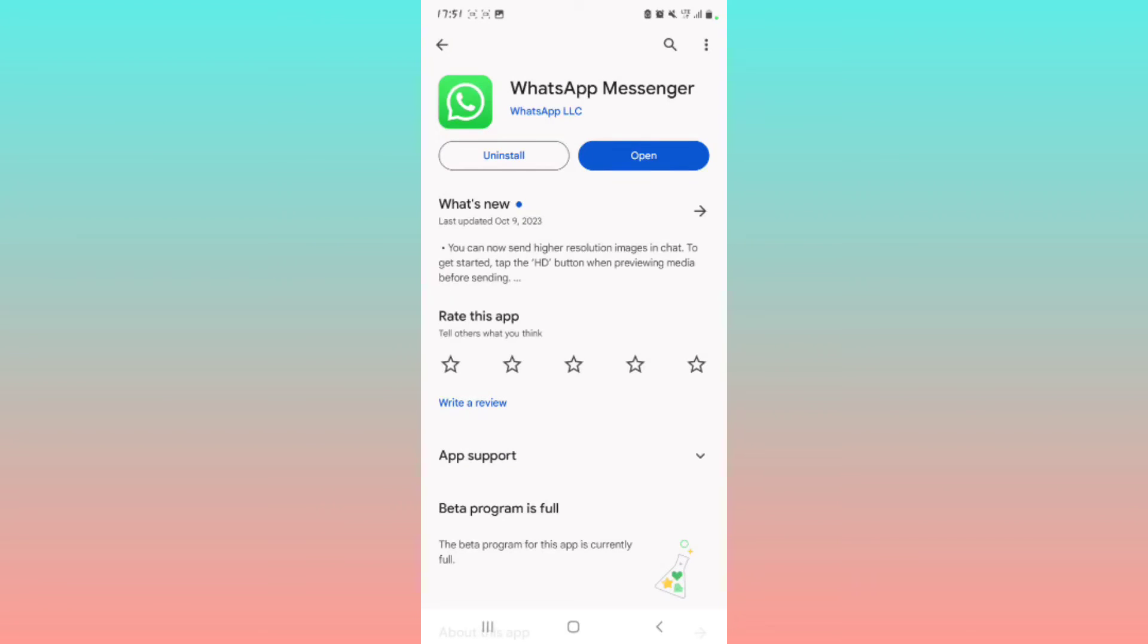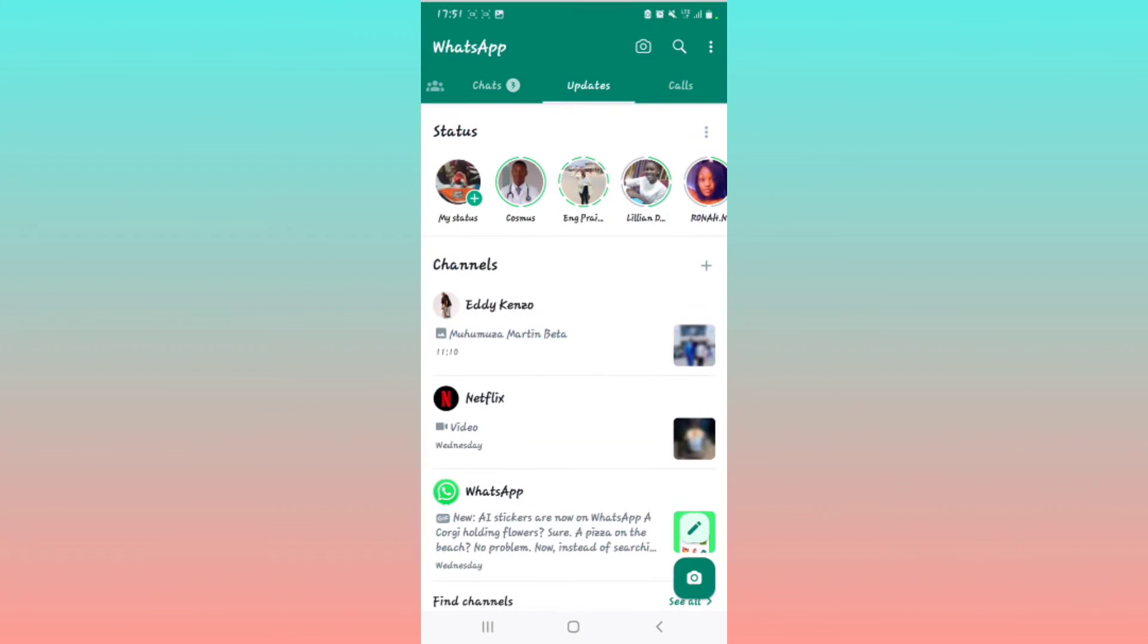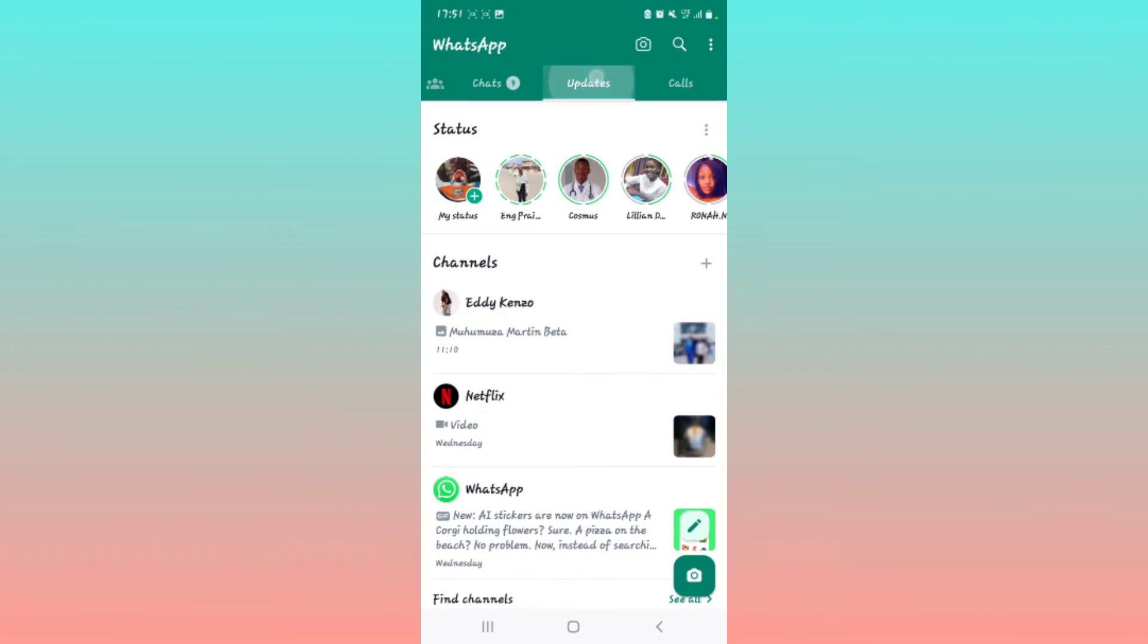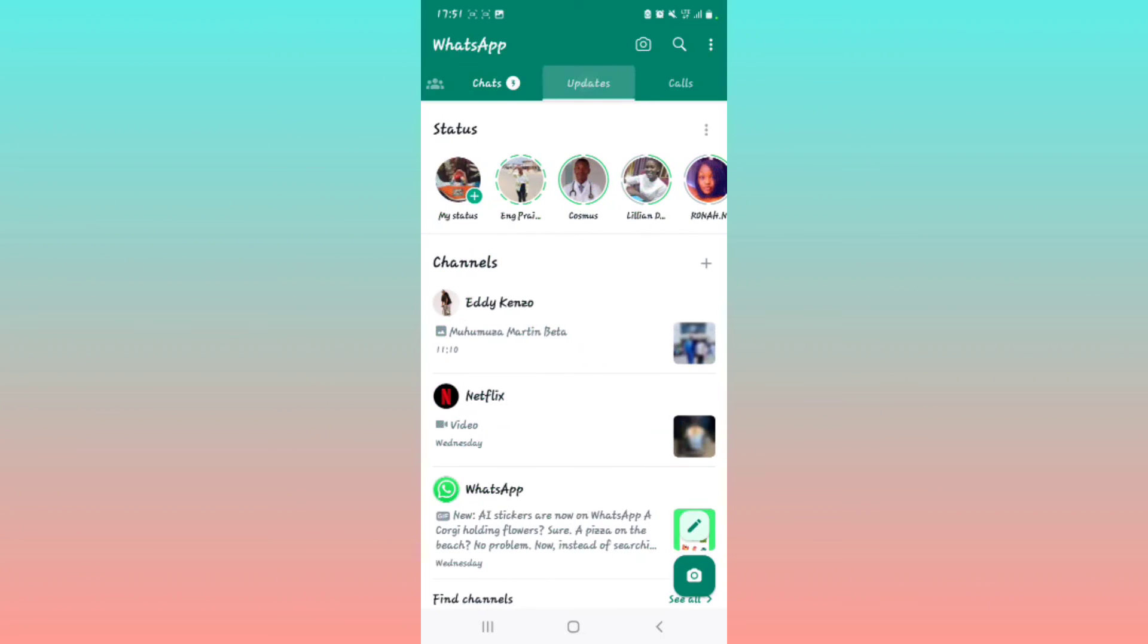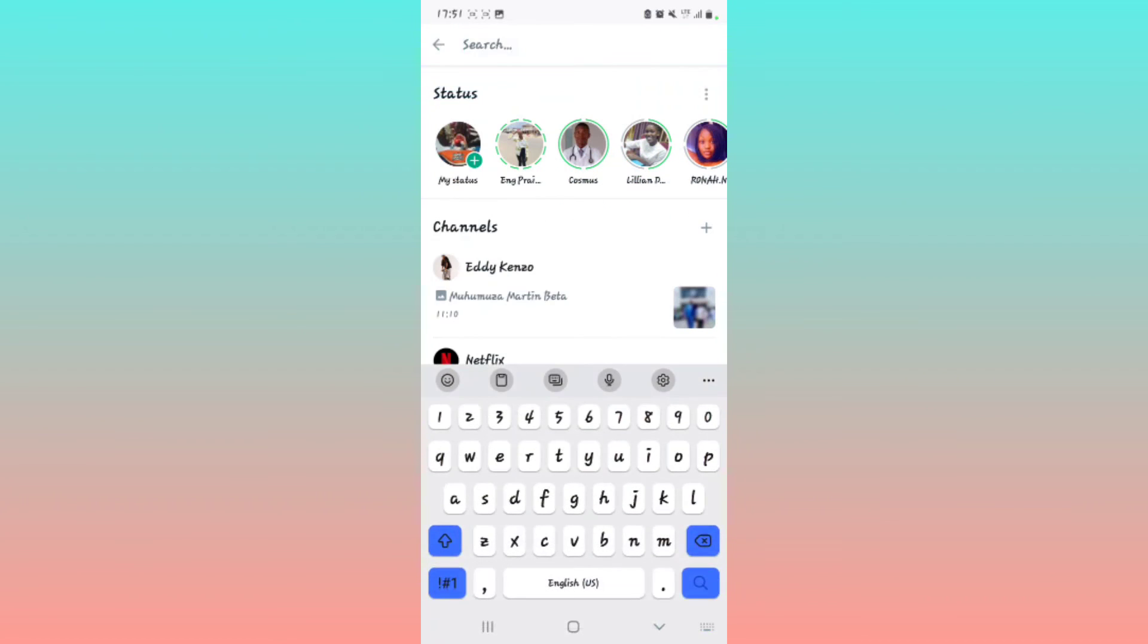But now with the latest update, WhatsApp has enabled you to search for statuses in the updates part. So you just tap Updates, now right here you can come here, tap on this status part, and then search for the status that you want to view.